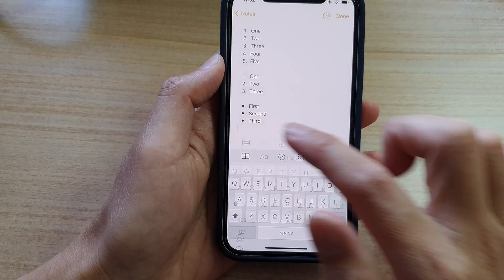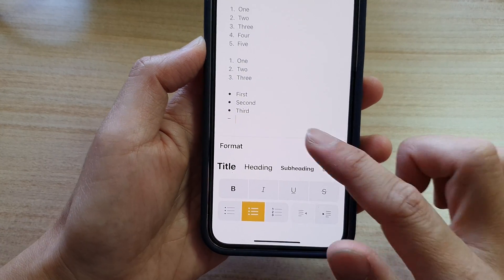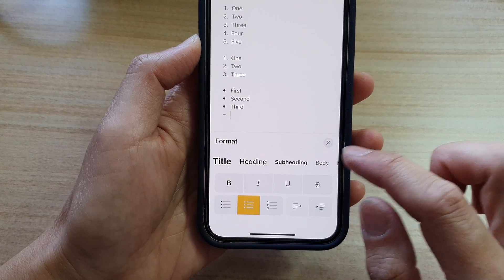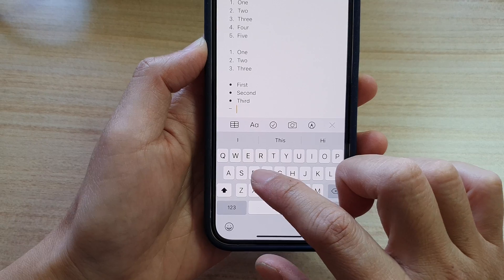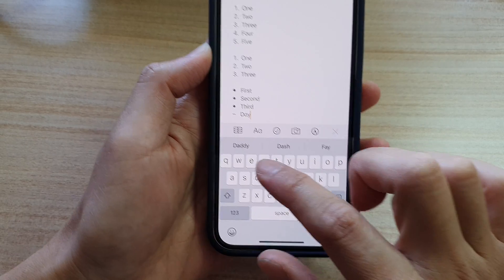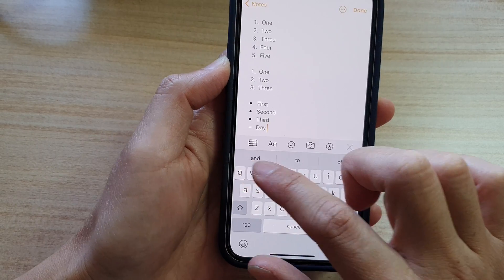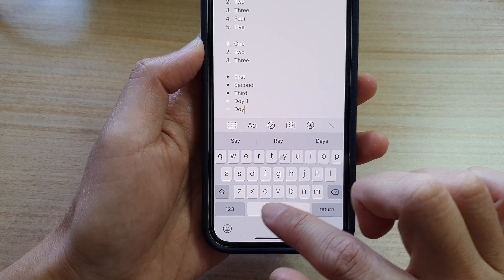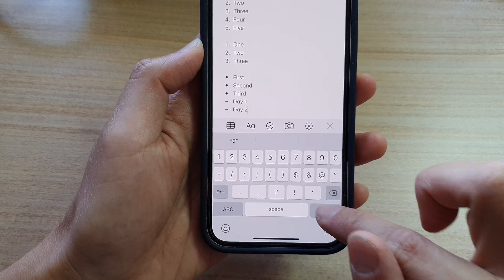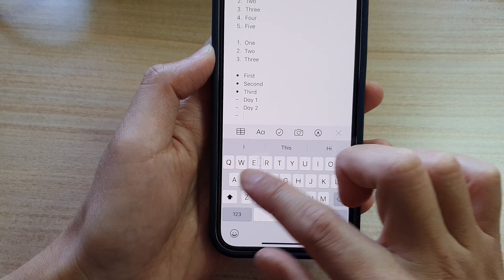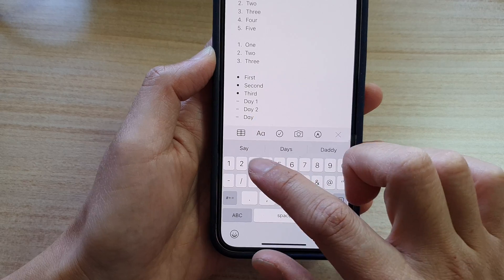And then there's also a dash that you can use. Day number three.